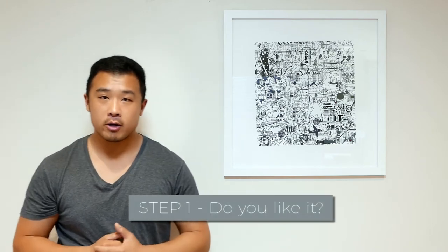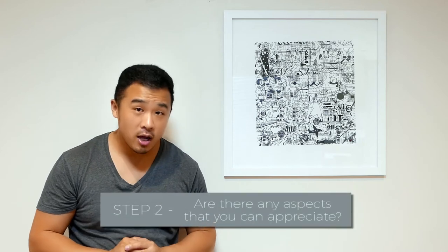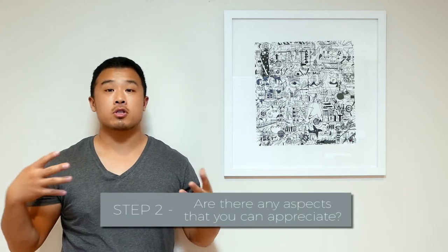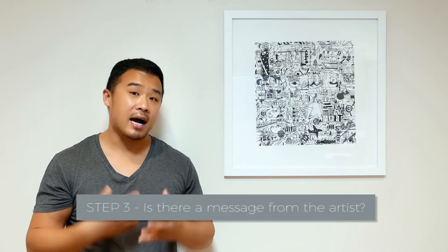So of course, as with all art appreciation, we now go through the three basic steps. Step one, straight up, do you like Michael's piece? Two, if not, are there any particular elements you like? And of course, three, if you still don't like it, then is this something that the artist has intended? Which in this case, I think it may have been.